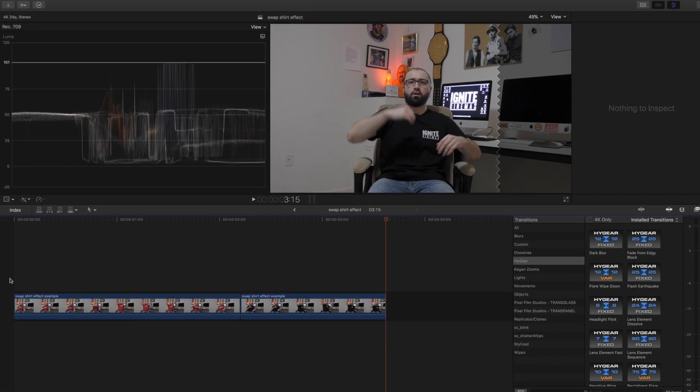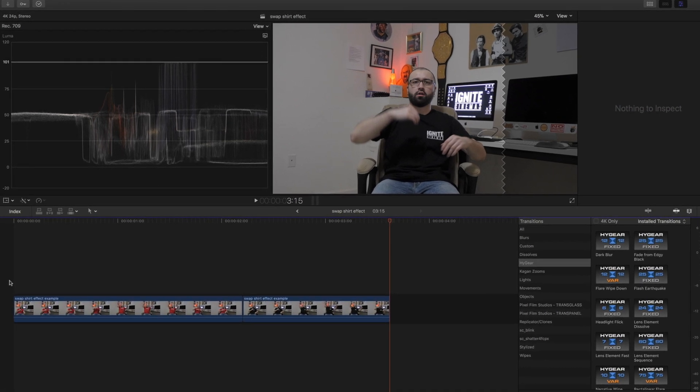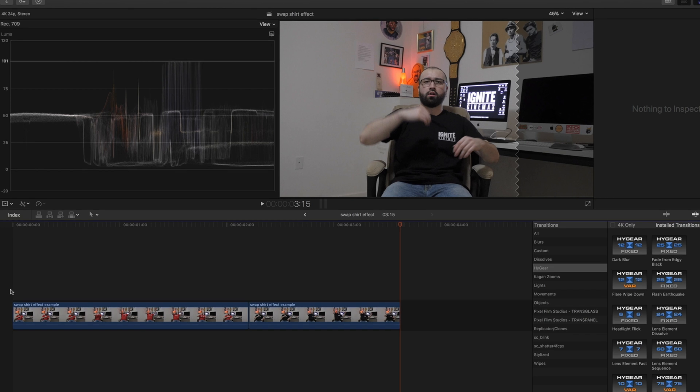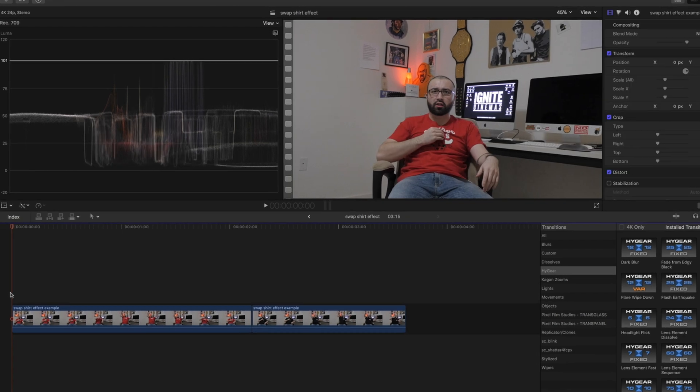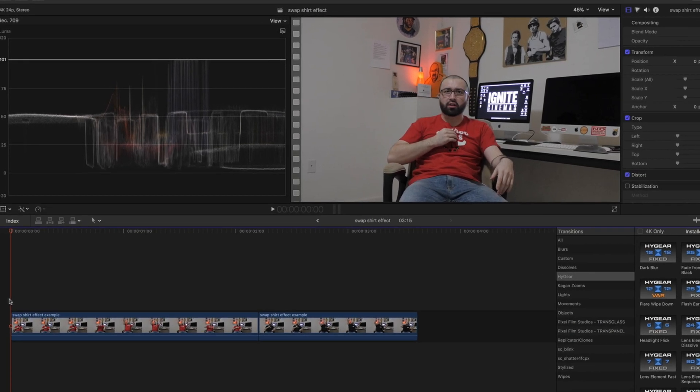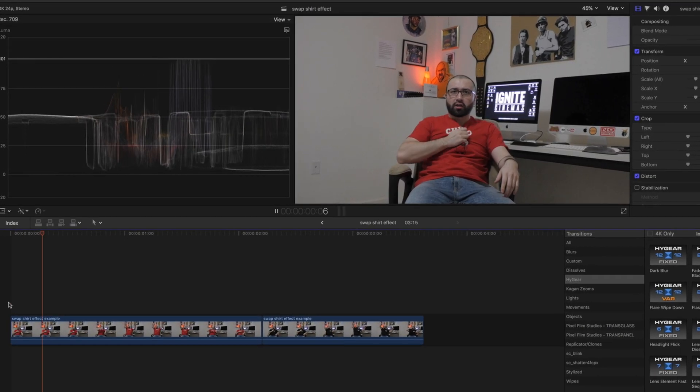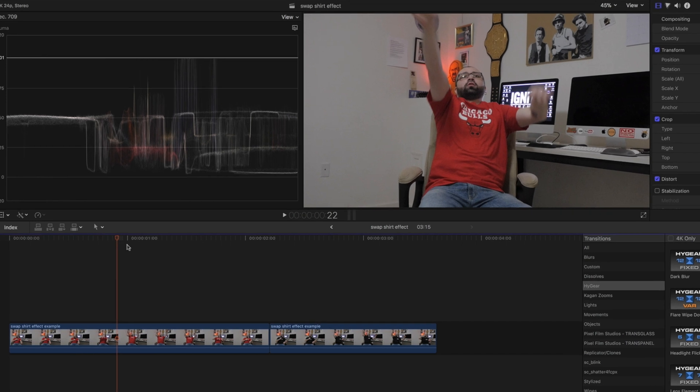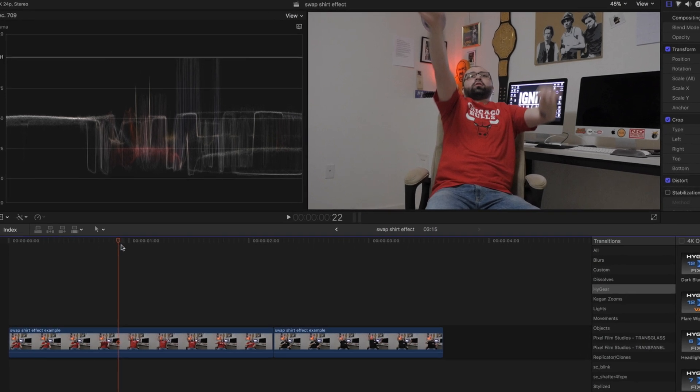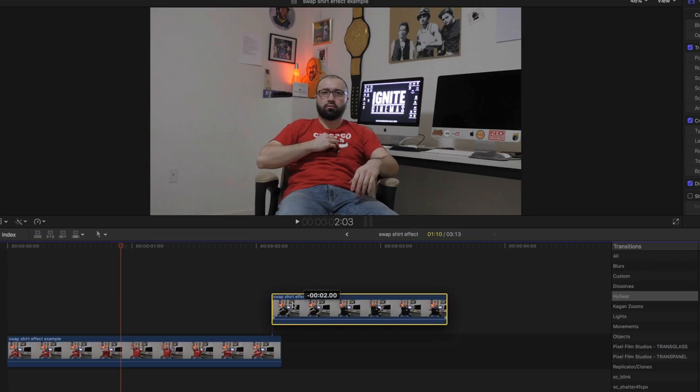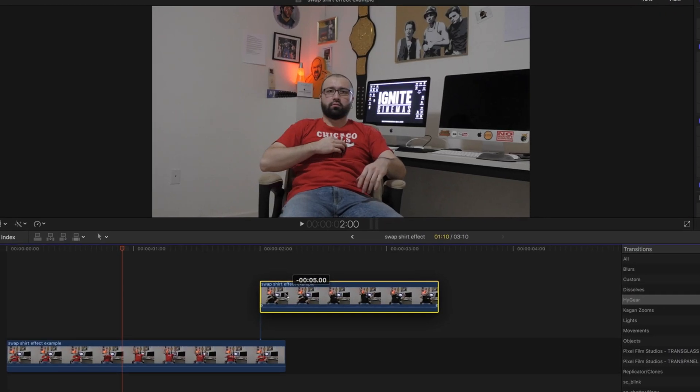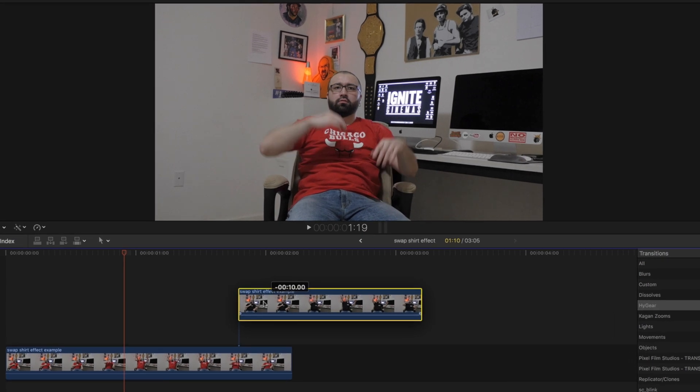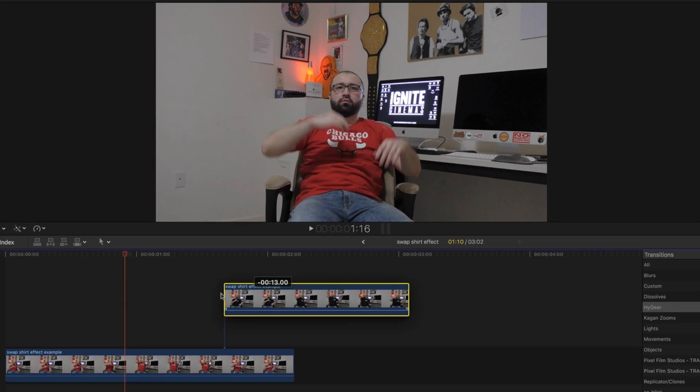We're gonna want to combine these two so it gives that effect that I swapped my shirt instantly. So right there you can see the shirt is flying and we're gonna move the second clip that we shot in the different shirt right over it.